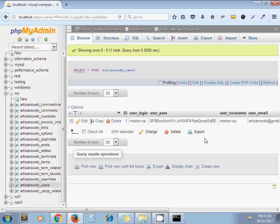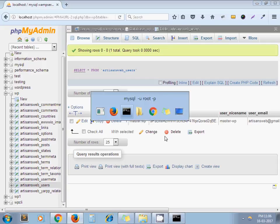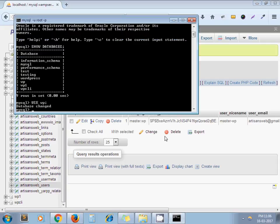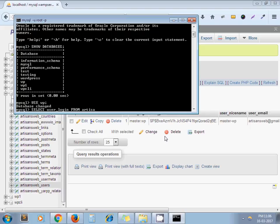We are going to fetch user_login based on ID 1. So my query will be: SELECT user_login FROM my table name which is artisansweb_users WHERE ID equals to 1. Semicolon which is important. And press enter.